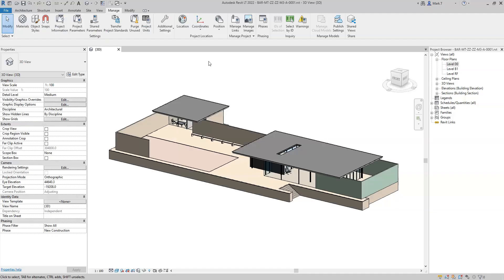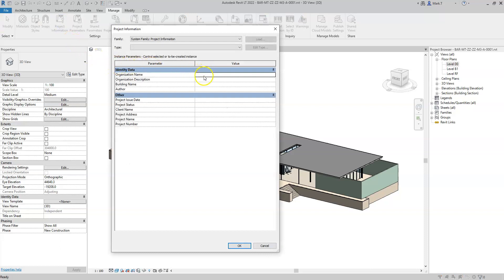Each of the attributes for IFC project, IFC site, and IFC building need to be assigned as a parameter in Revit in the project information. There are some built-in parameters that can be used to assign this information and it will get exported to the correct attributes. The building name will export to the name attribute of the IFC building entity.